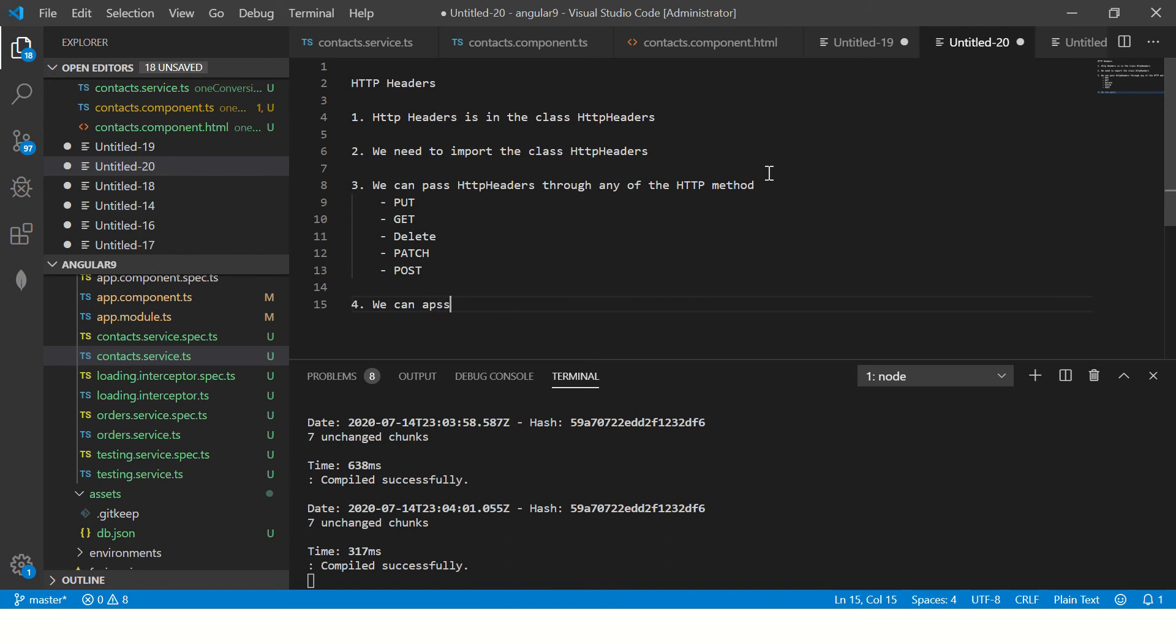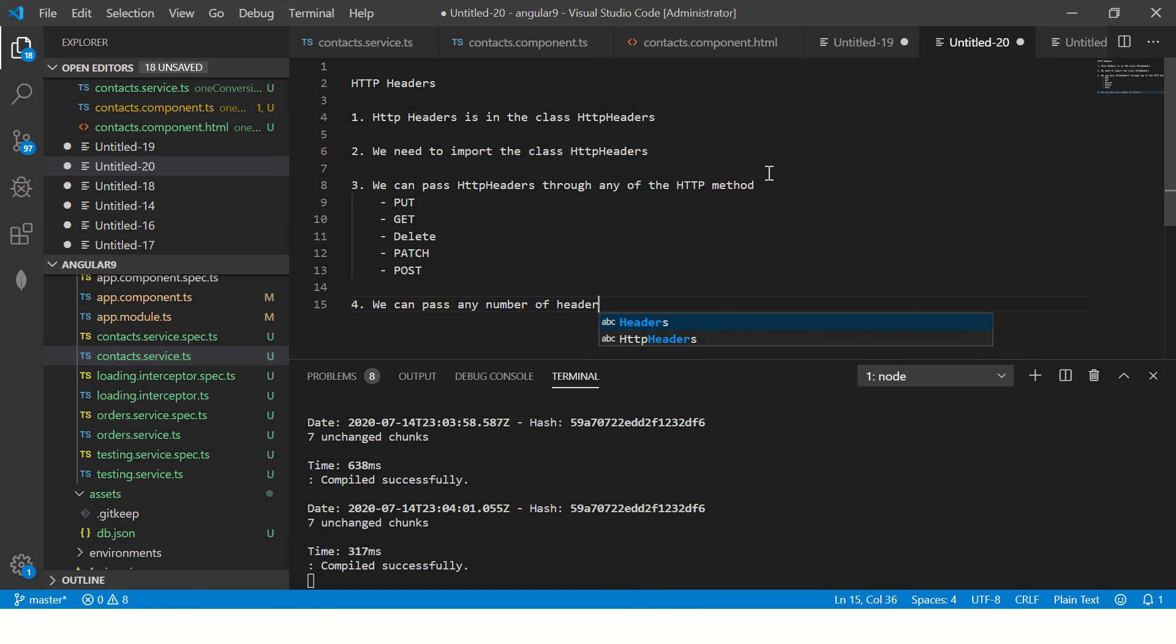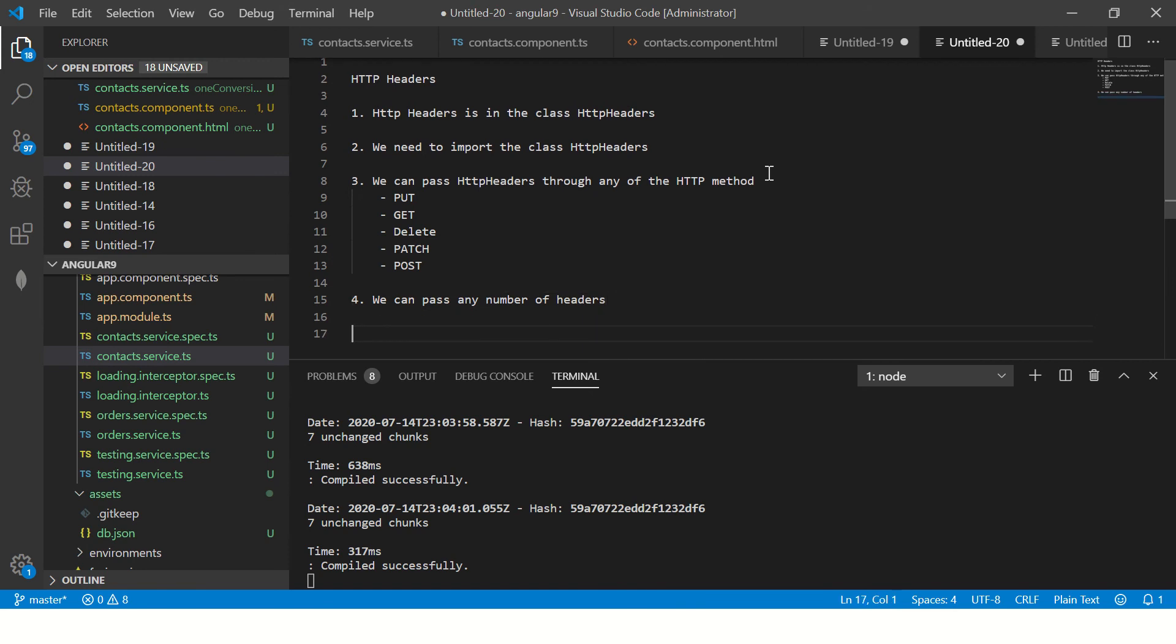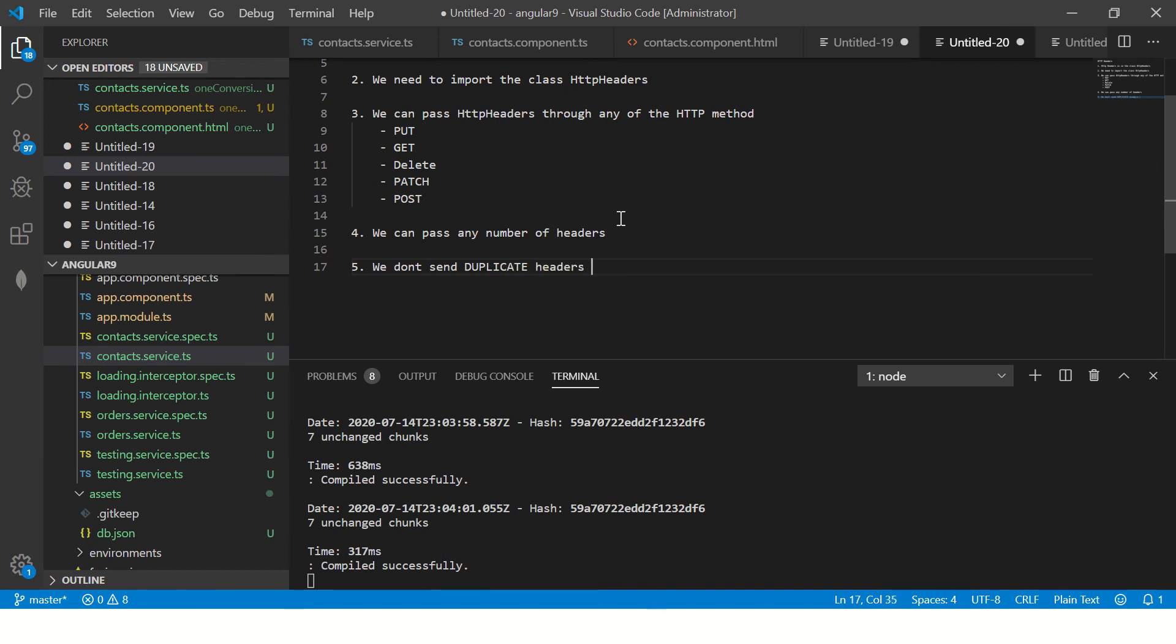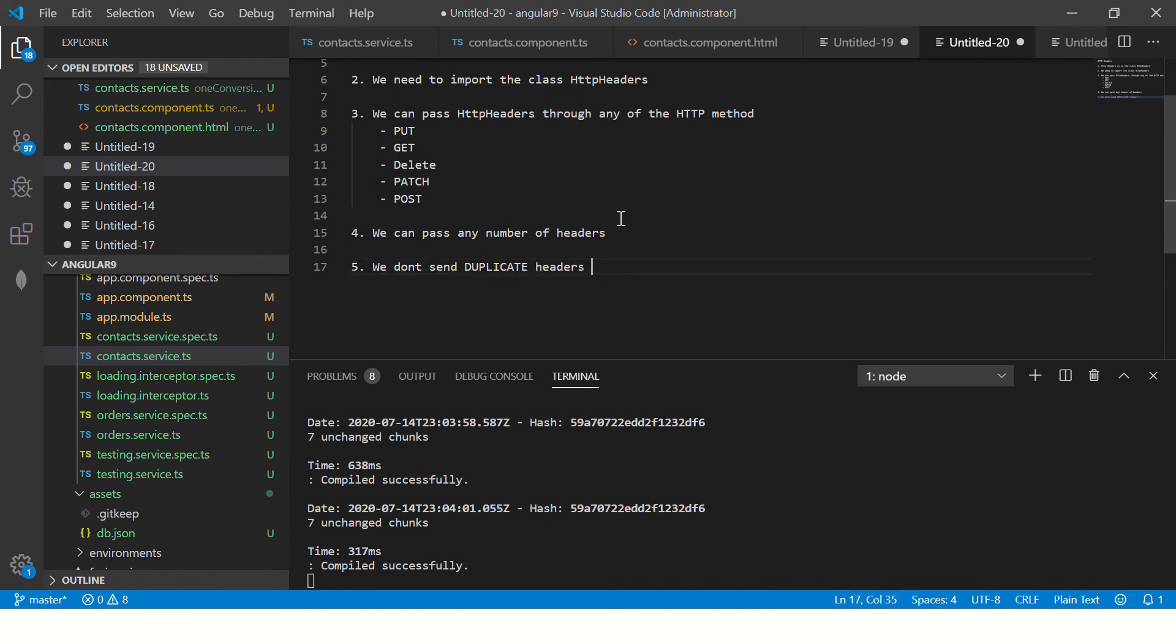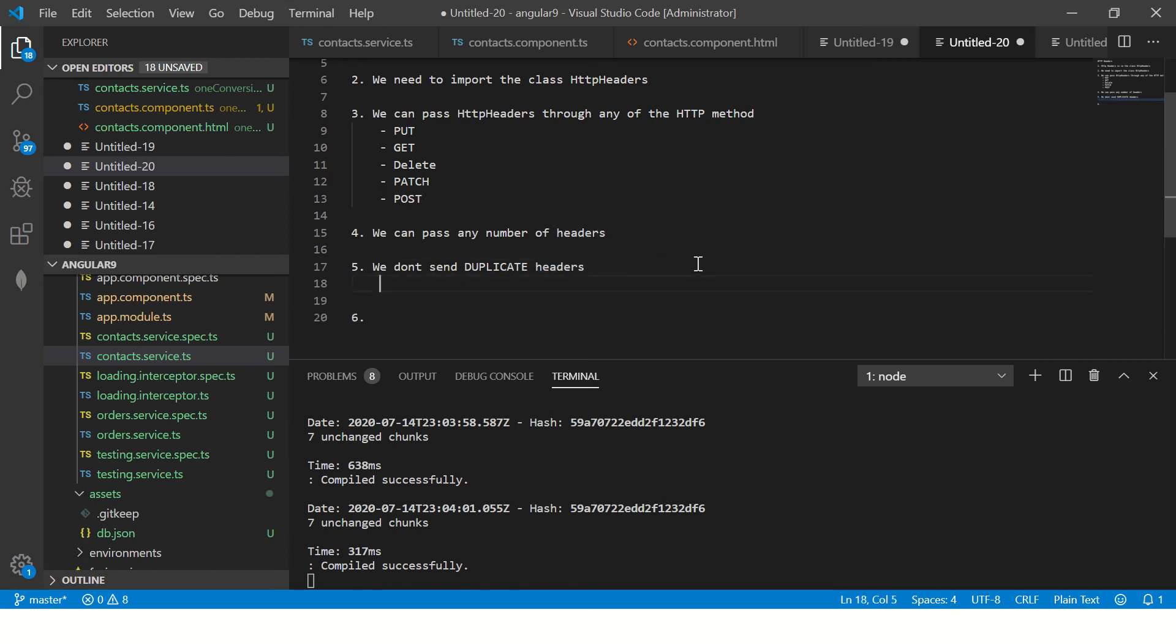Now we can pass any number of headers. There is no restriction. And then just make sure that we don't send duplicate headers. This is not correct at many levels. Because your application will be confused. Your endpoints will behave weird. It will give errors. So do not send duplicate headers.